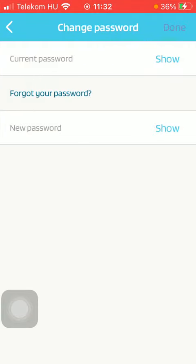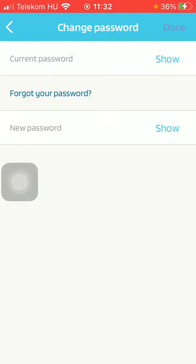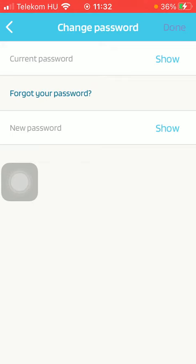After that, you should type in your current password into the first box. Then tap on the new password box and type in your new password.